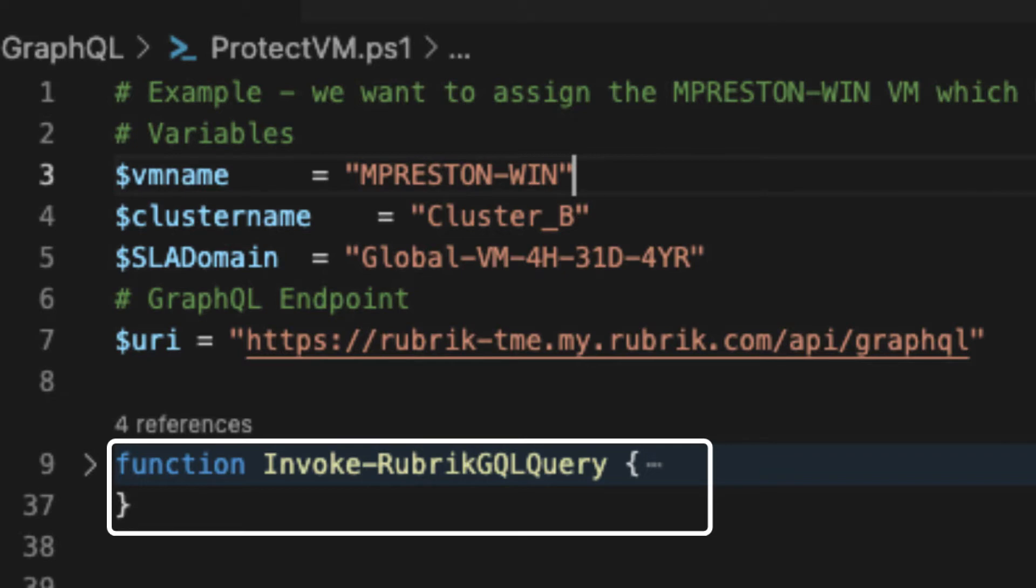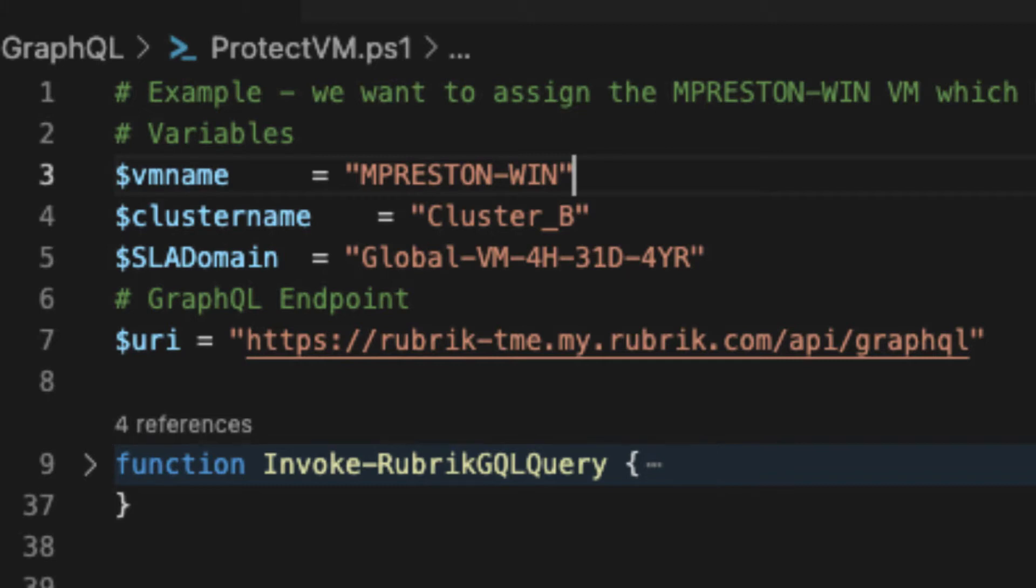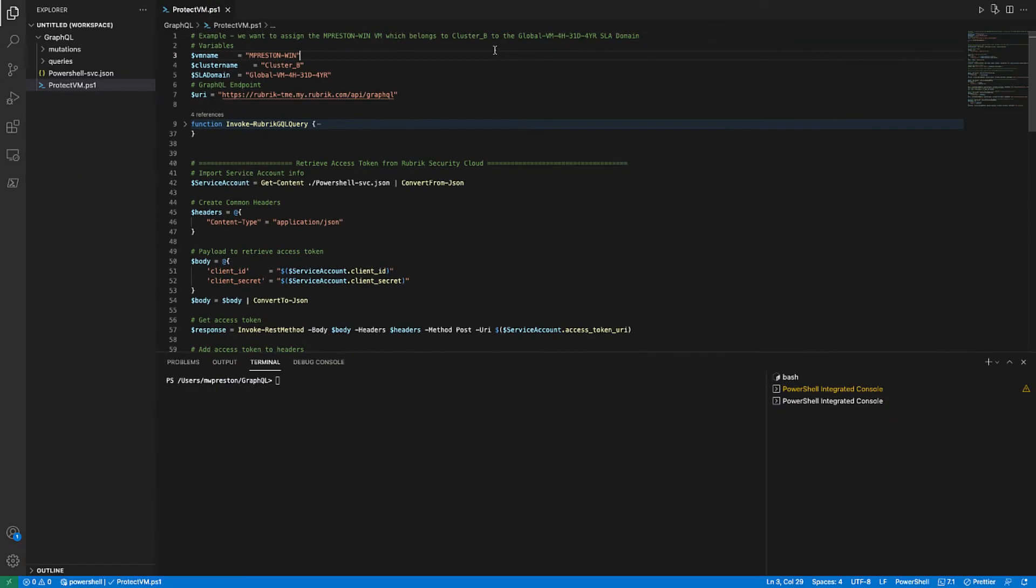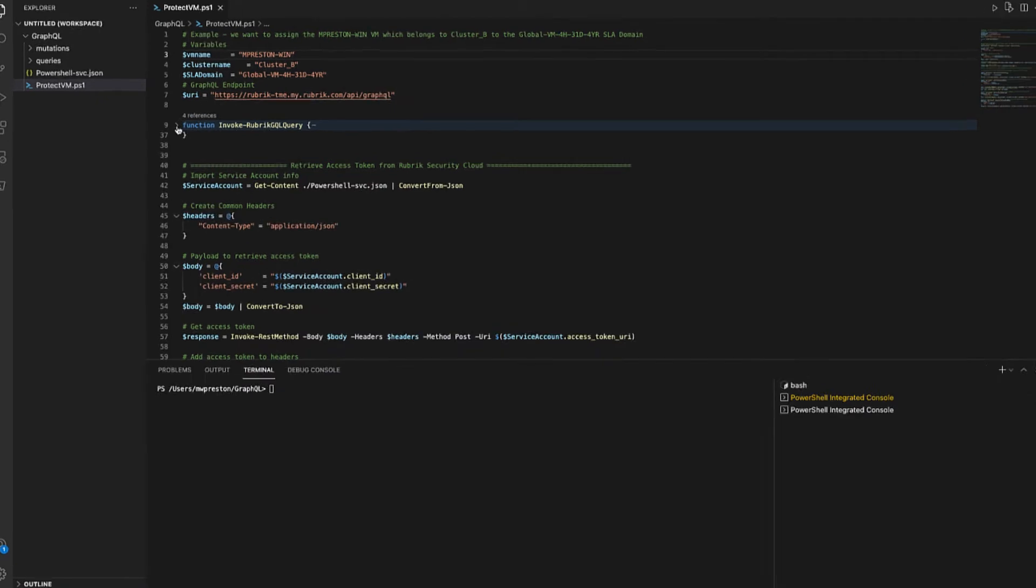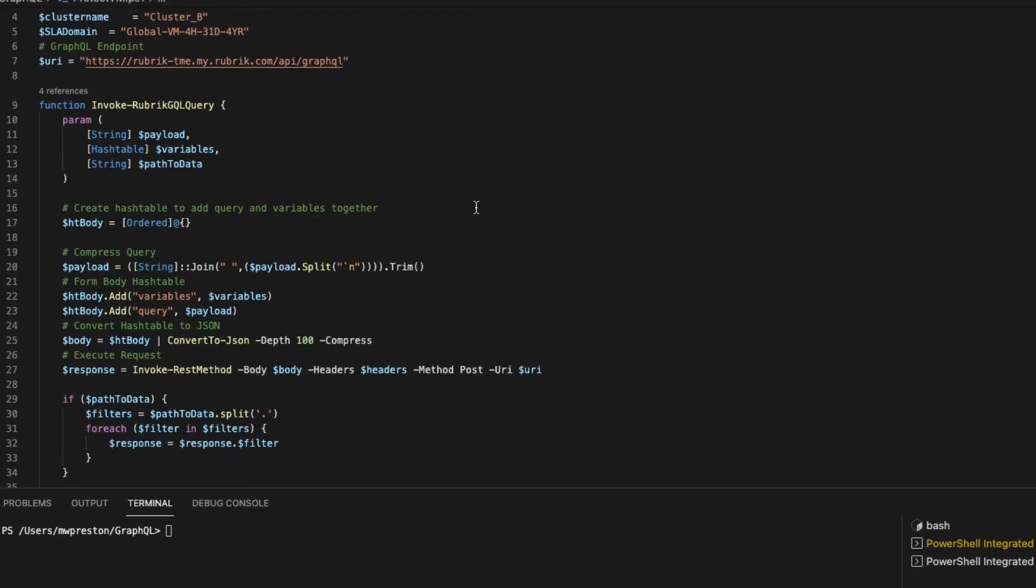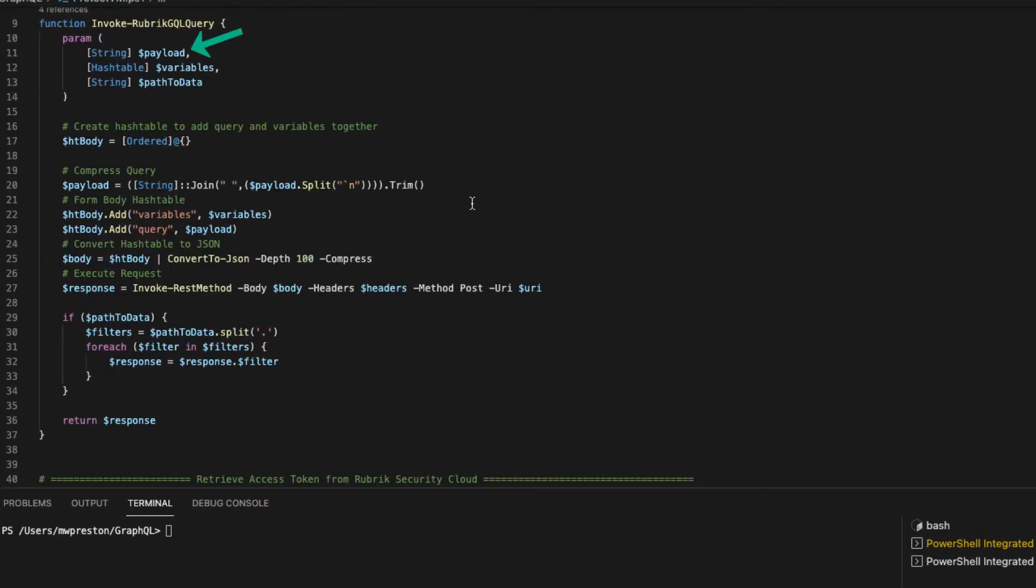Also, we have this function that I defined called invoke Rubrik GQL query. Throughout this script, we'll have to make a few different API calls, and there's some common work that we have to do to each and every call. So this function basically performs that common work for us. Now, we can see it takes in a few parameters, a payload, which will basically be either the query or the mutation that we want to run, some variables if we're passing any information into that query or mutation, and as well as the path to data, which is just a string that represents how we can drill into the response JSON to get to the actual useful data.